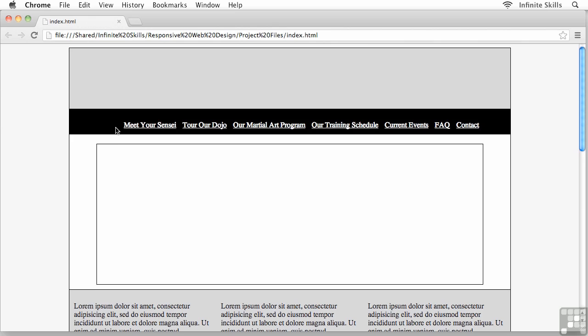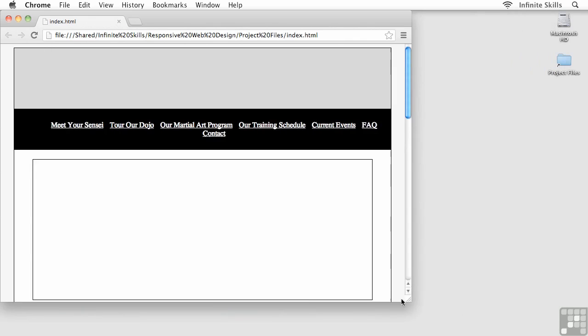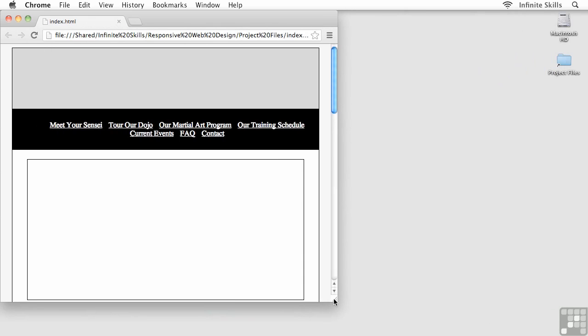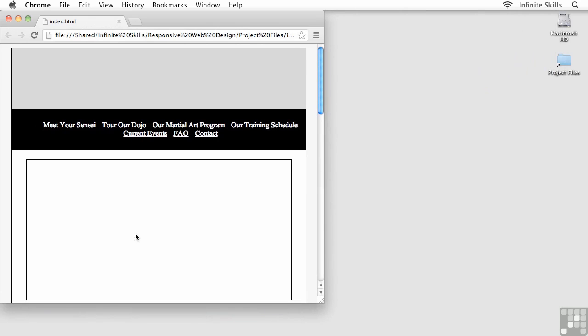We can see it there inside the high resolution layout, but it becomes more and more obvious when we start working with some of the lower resolution media queries. There's the medium resolution, you can see that even more prominently.